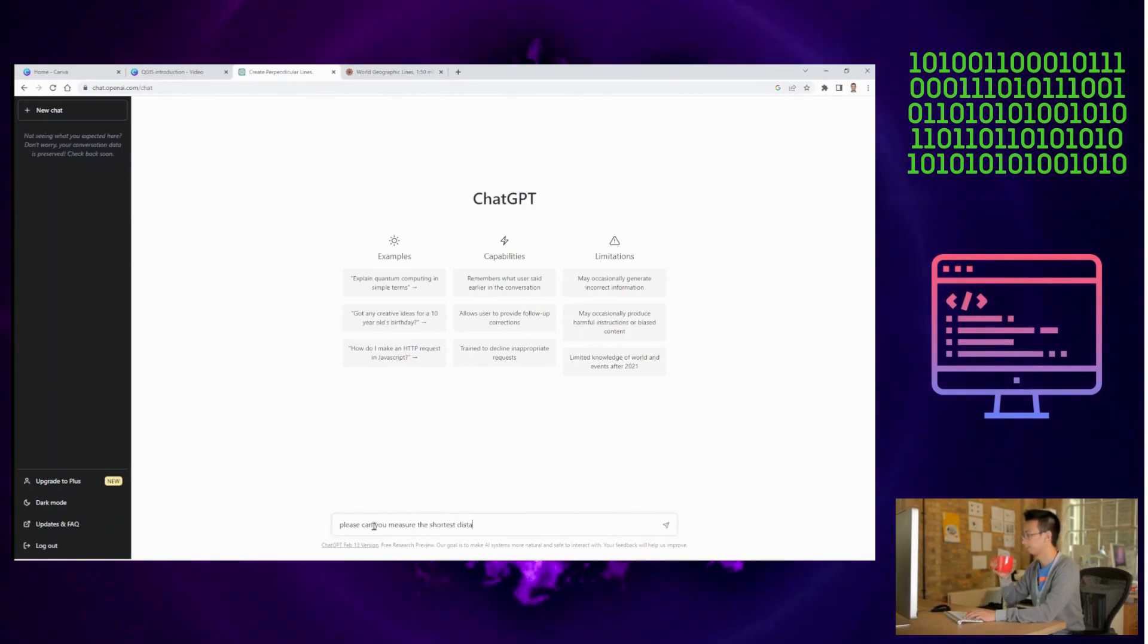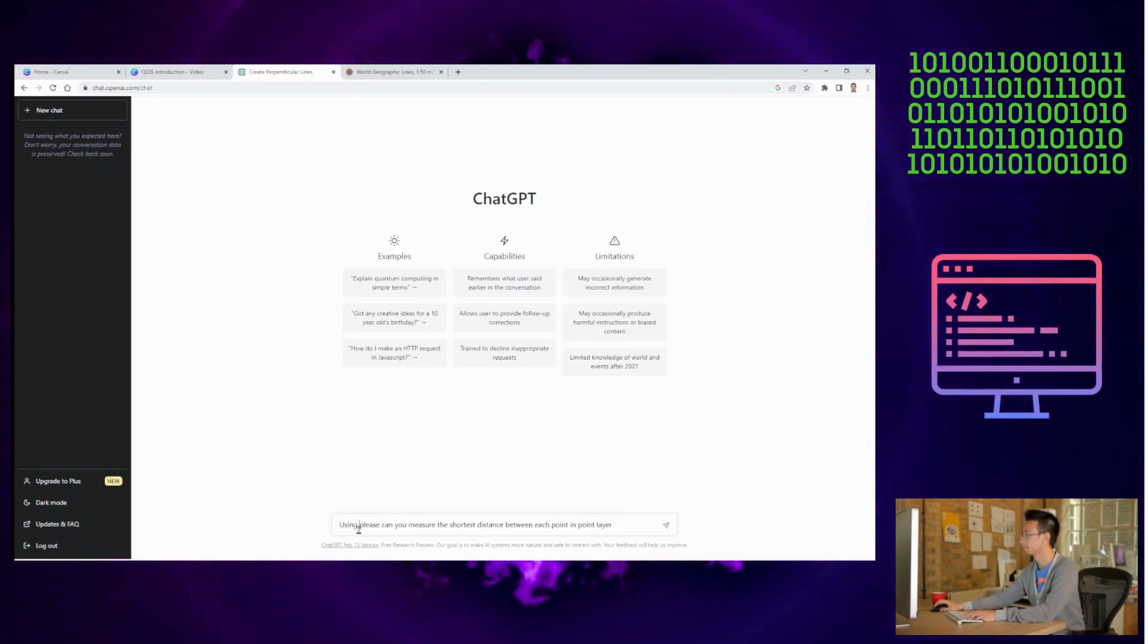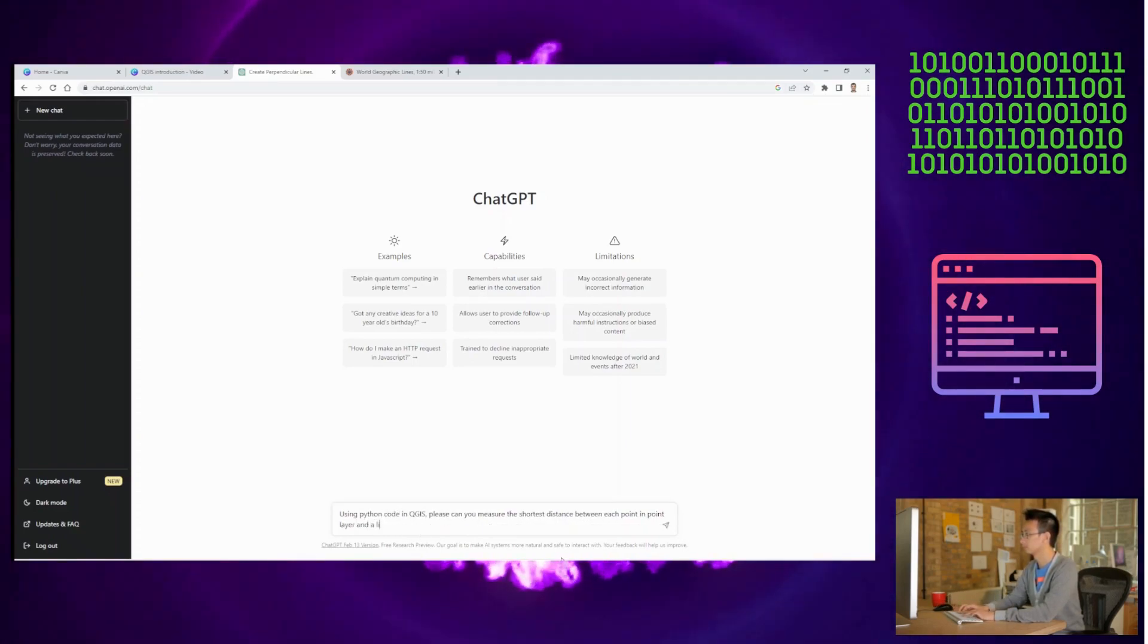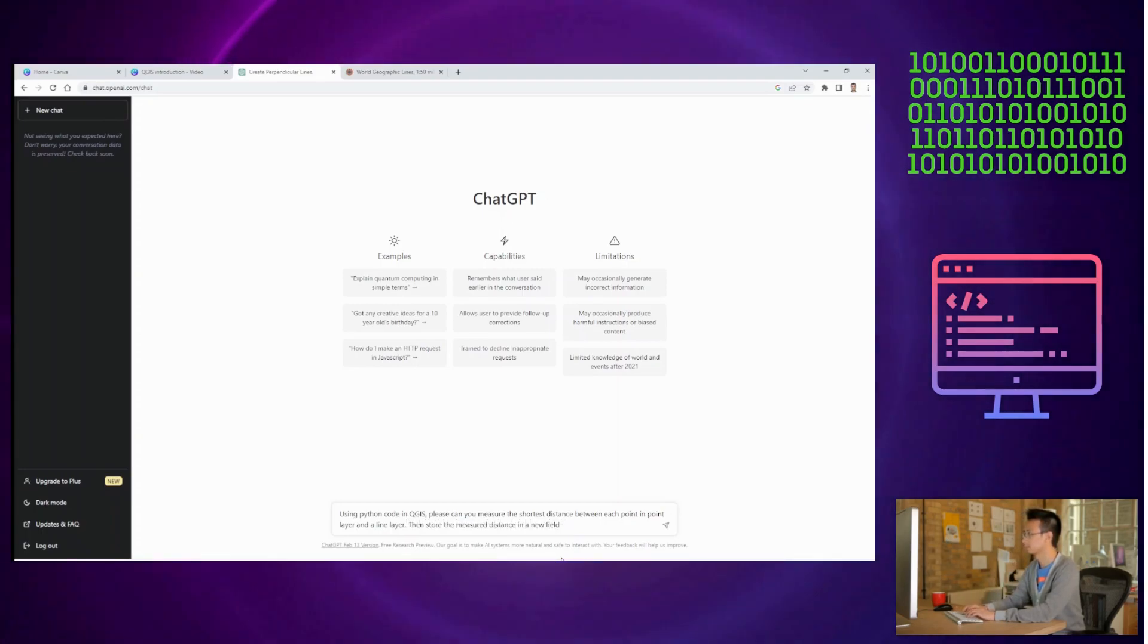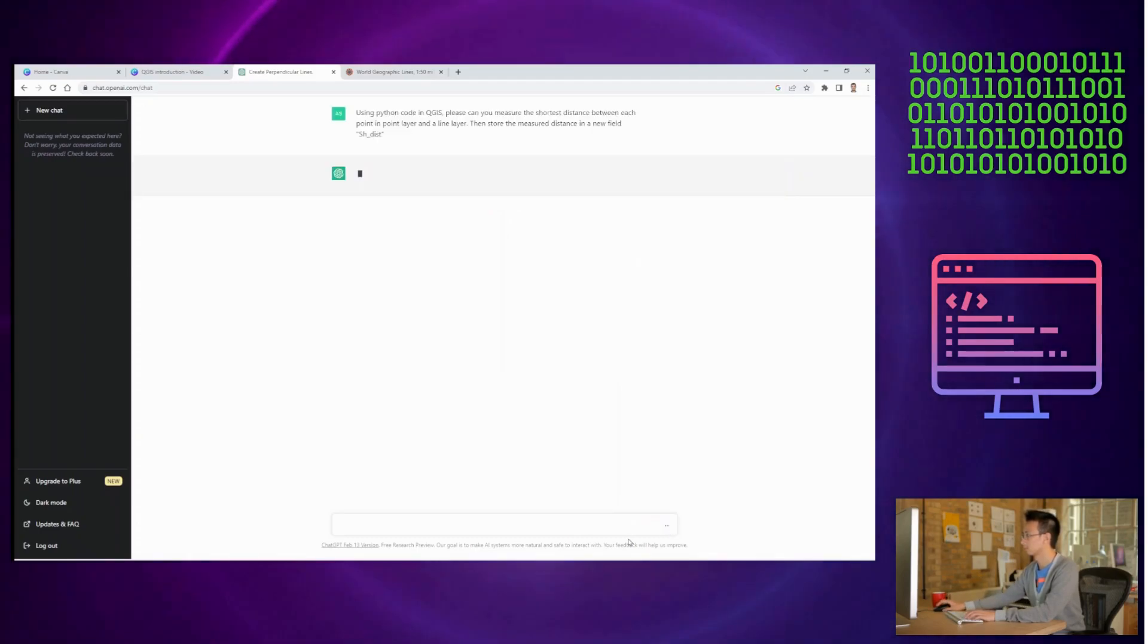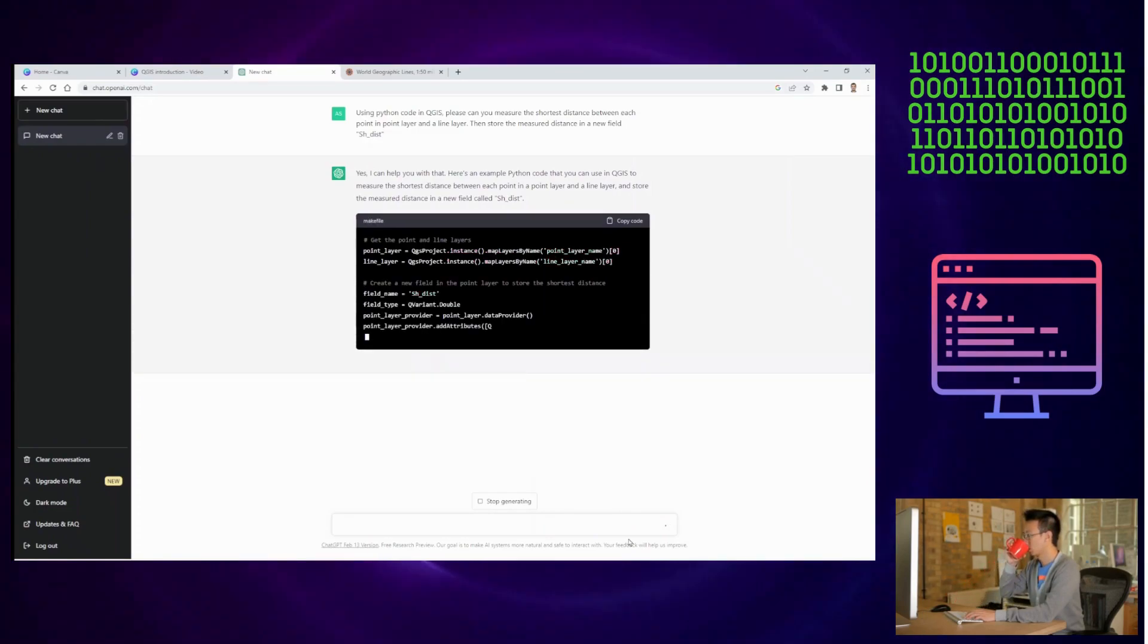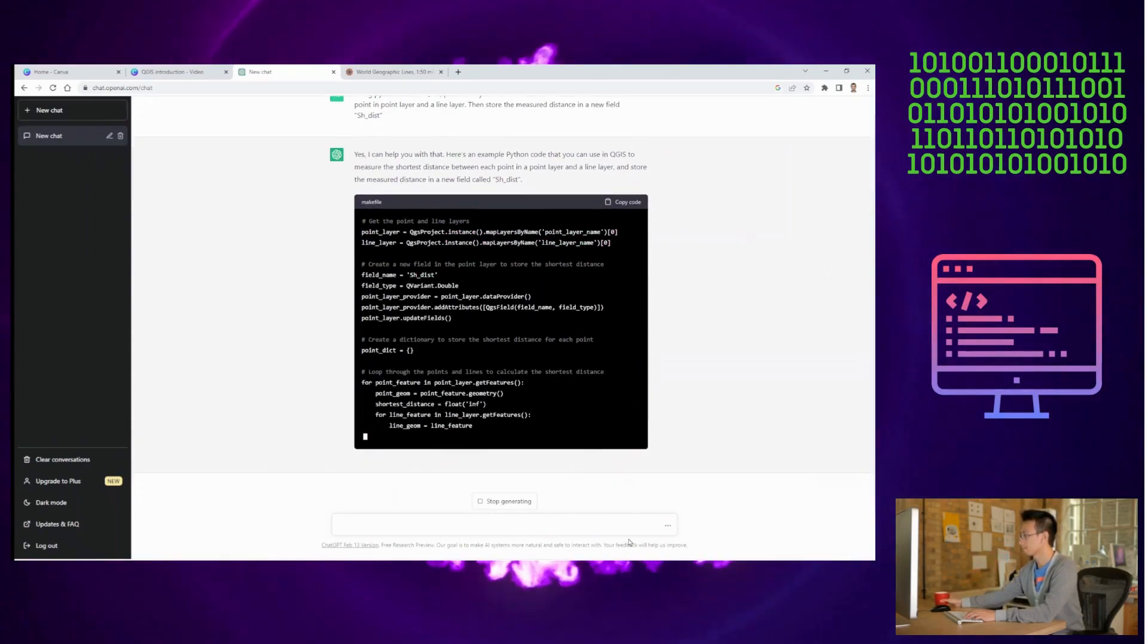But how about if I tell you that you can go to the next level with QGIS using the help of ChatGPT. ChatGPT is a large language model trained by OpenAI that is designed to answer questions and provide support on a wide range of topics, including GIS and QGIS. So if you want to take your QGIS skills to the next level and become a more proficient GIS analyst, I would encourage you to use ChatGPT alongside QGIS.